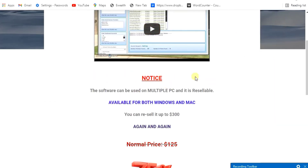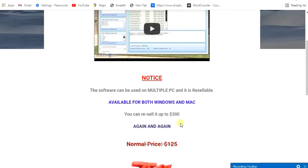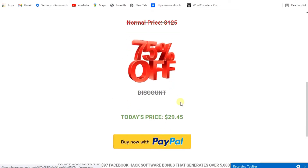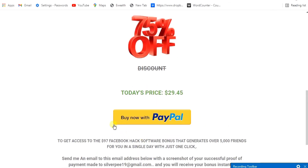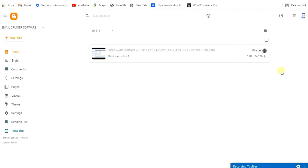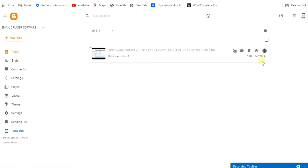Now let me go to the landing page. This software can be used on multiple PCs and is available for both Windows and Mac. You can resell it for up to $300. Initially I was selling it for $29 and people have been buying it. Let me show you the backend of my landing page.